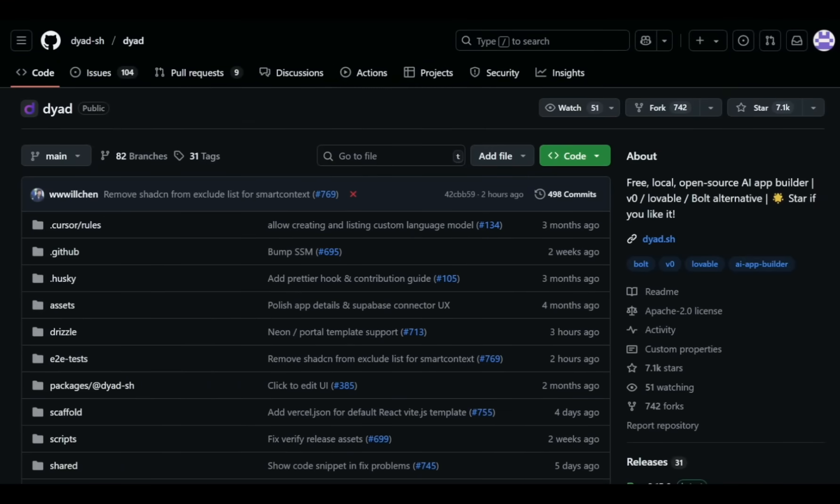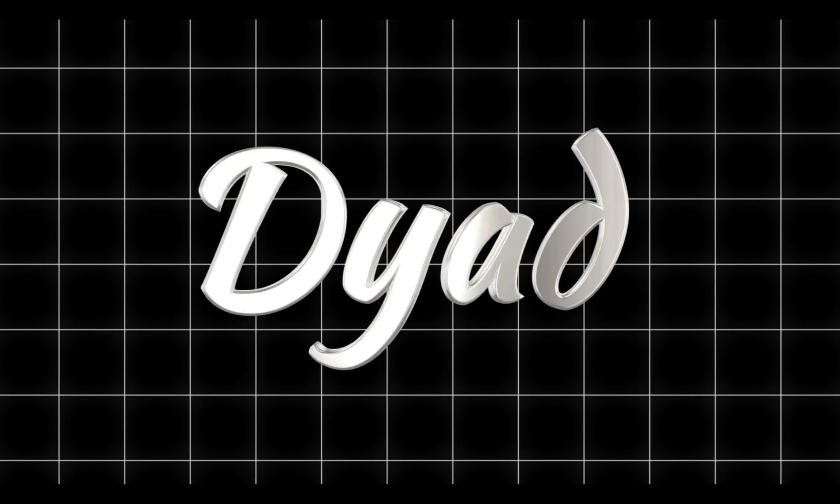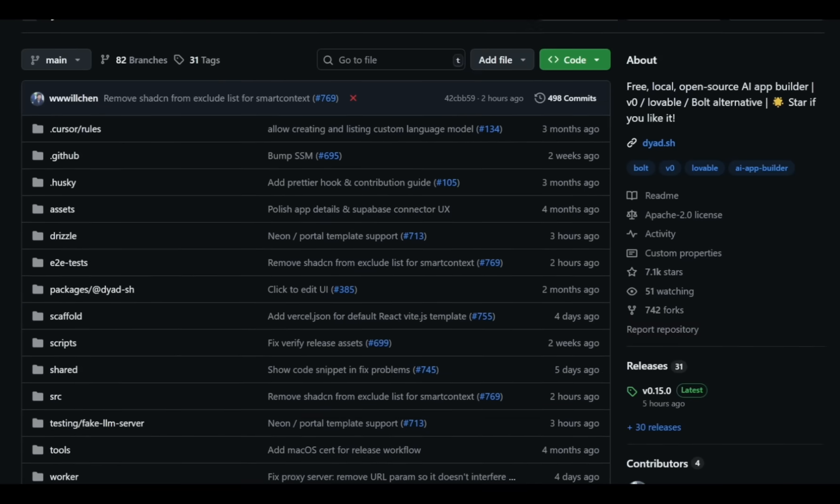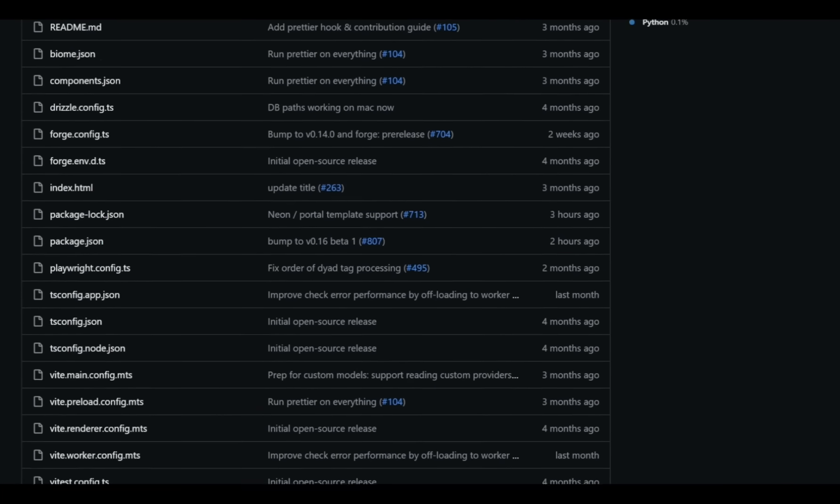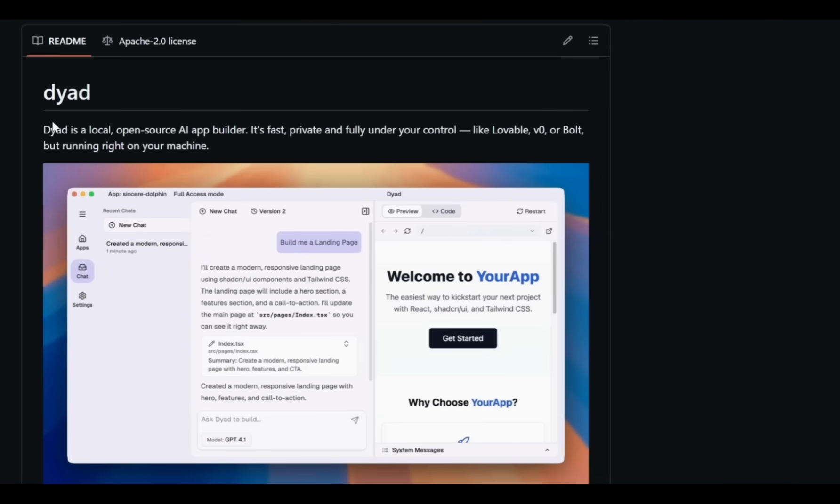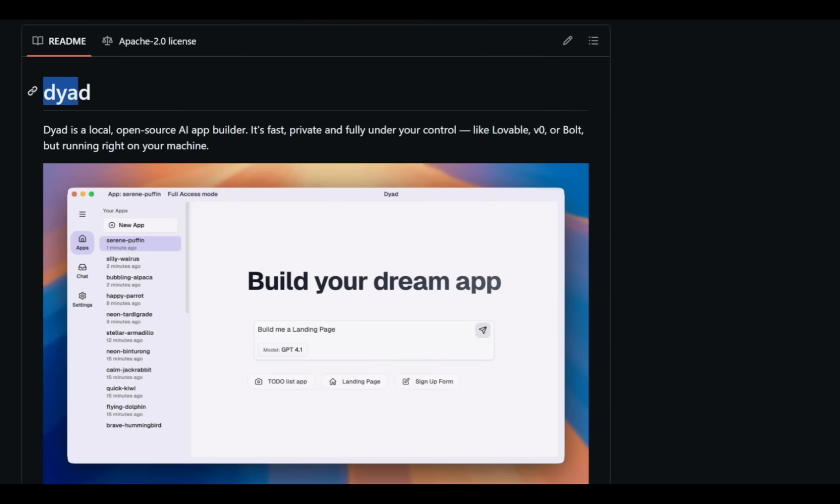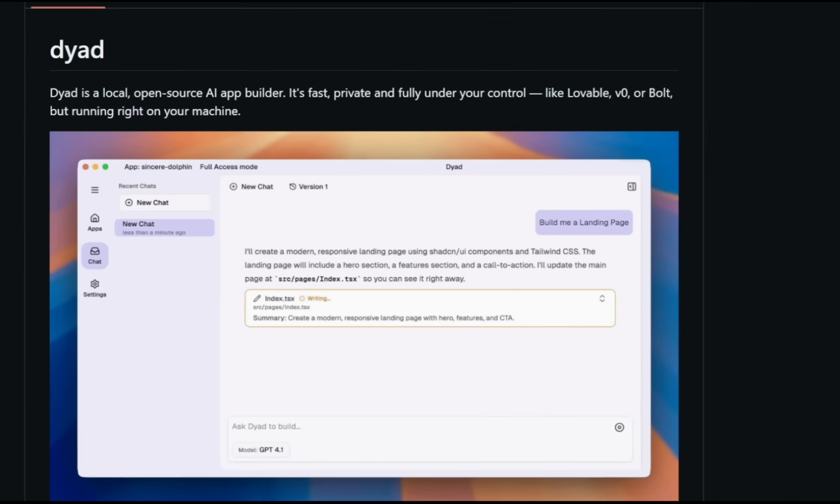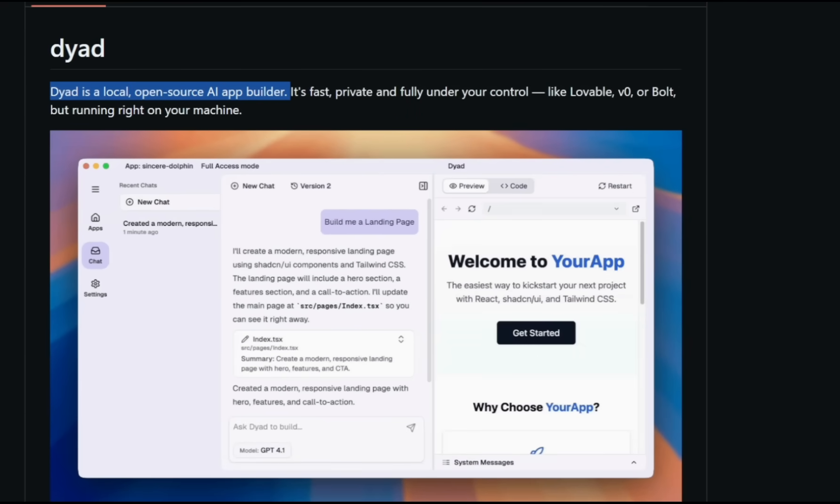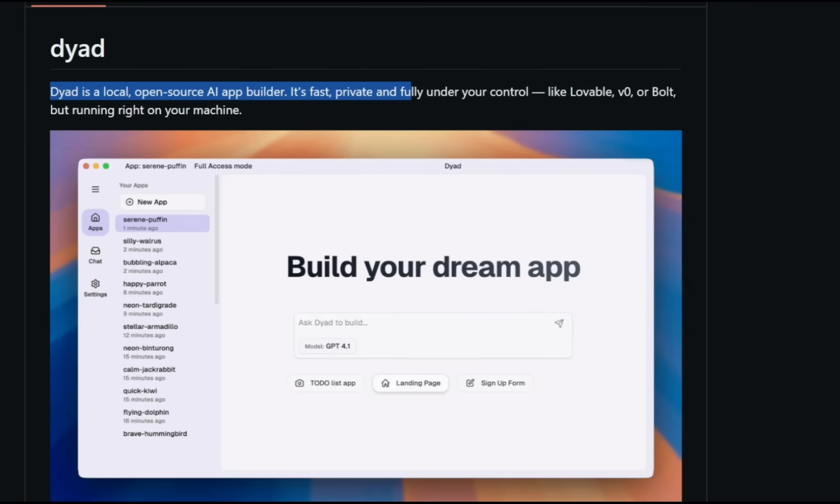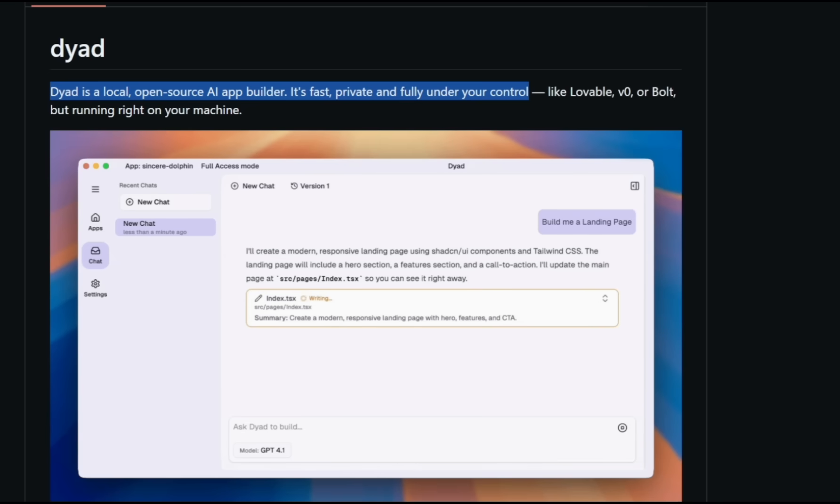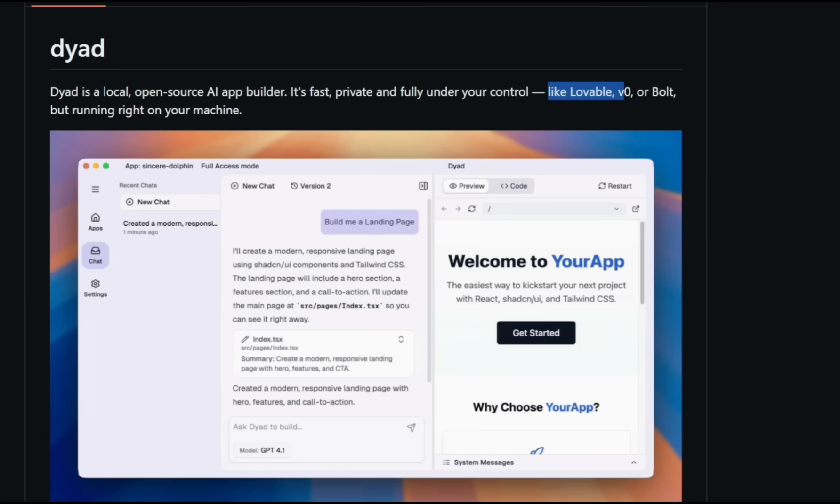Today I'm talking about the latest trending open-source GitHub project called Dyad. Dyad is a local open-source AI app builder. It's fast, private, and completely under your control. Similar to Lovable, V0, or Bolt, but it runs directly on your own computer. Let's quickly check out this demo video to see how it works.